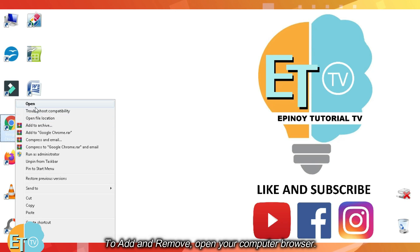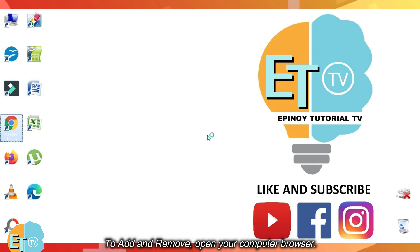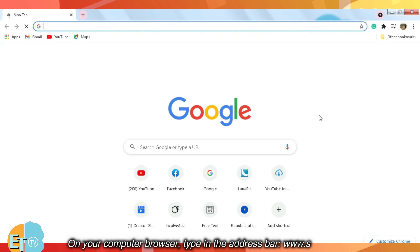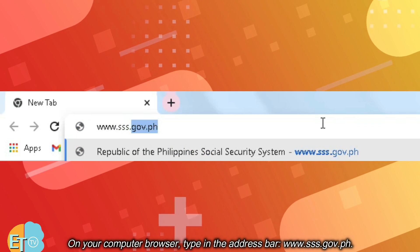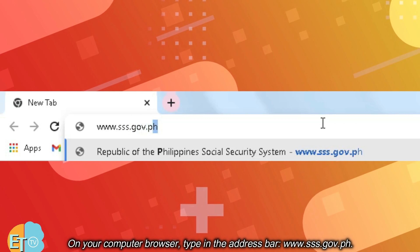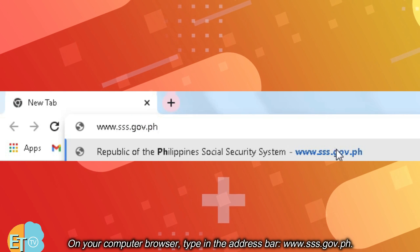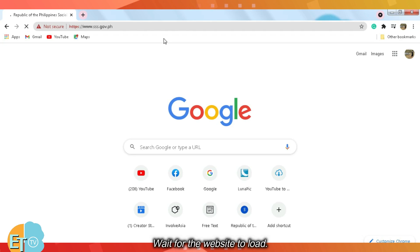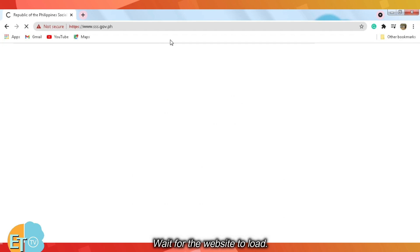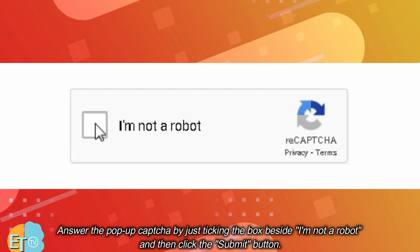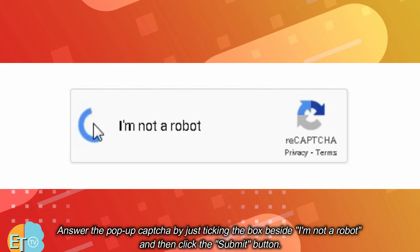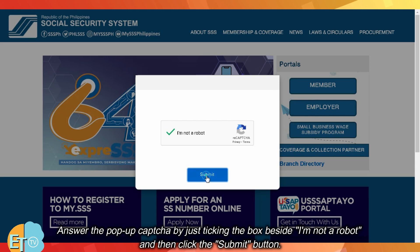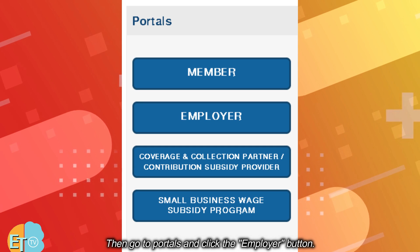To add and remove, open your computer browser. On your computer browser, type in the address bar www.sss.gov.ph. Wait for the website to load. On the official website, answer the pop-up CAPTCHA by just ticking the box beside 'I'm not a robot' and then click the submit button. Then go to portals and click the employer button.